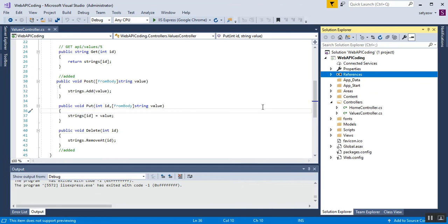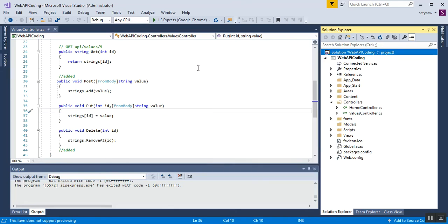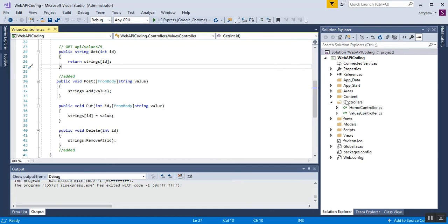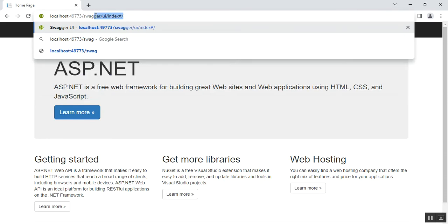Those are the two steps to confirm your Swashbuckle installation for Swagger UI. After confirming, right-click and build your solution so that all changes are applied. Once the build succeeds, run your Web API project and navigate to the Swagger UI path — the swagger/ui/index URL.